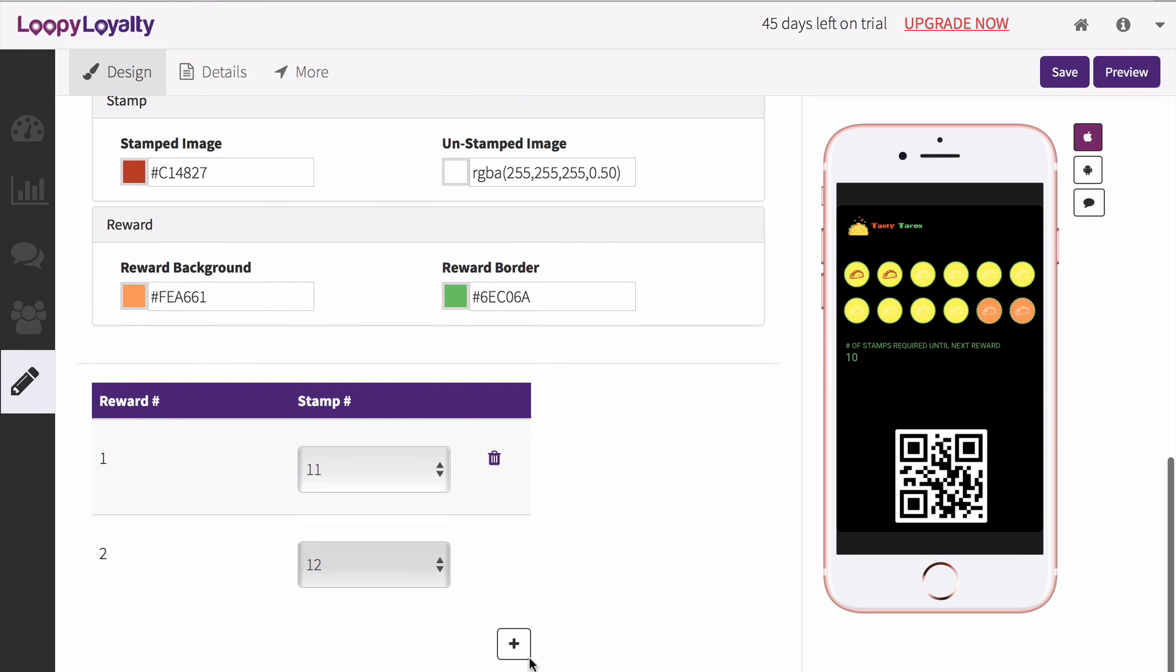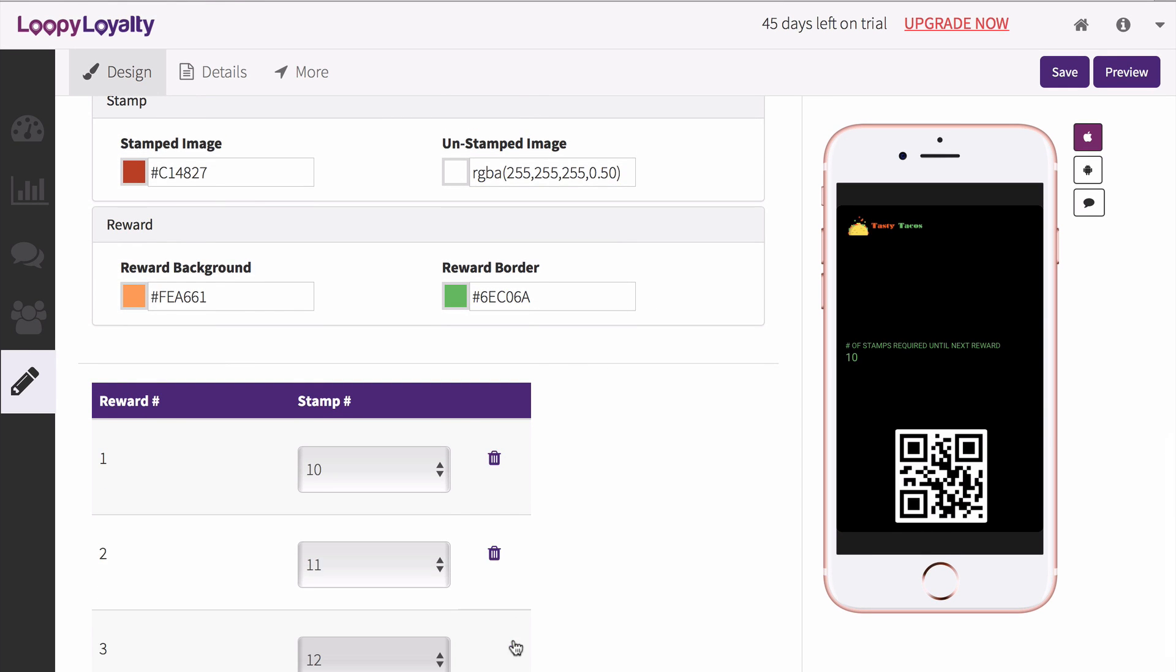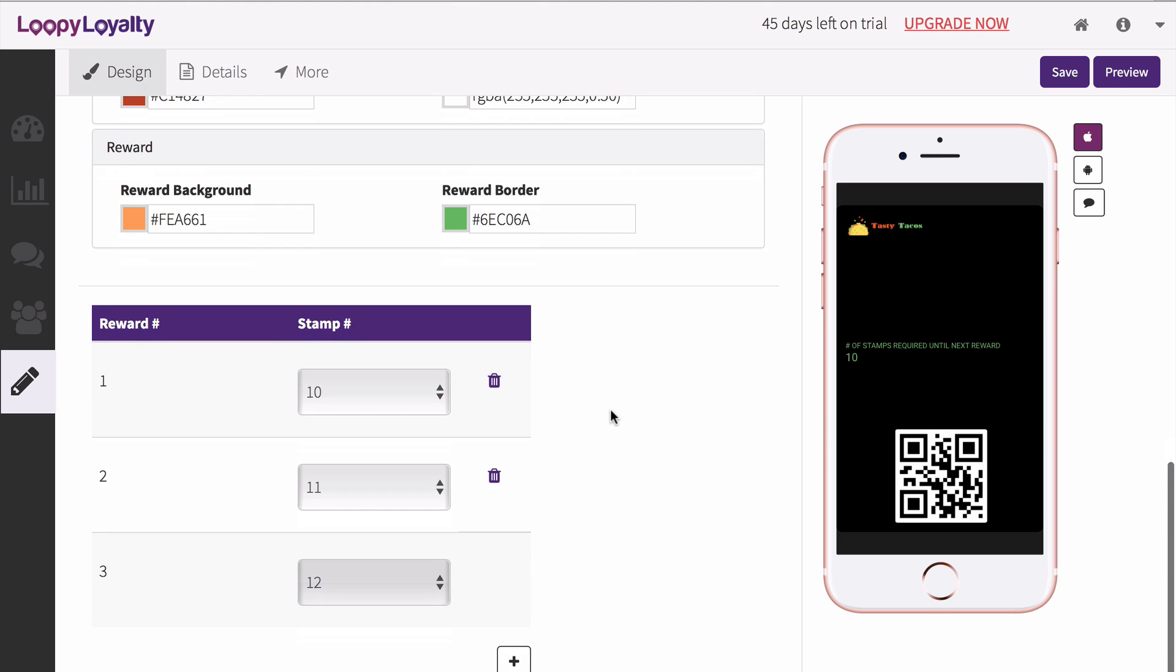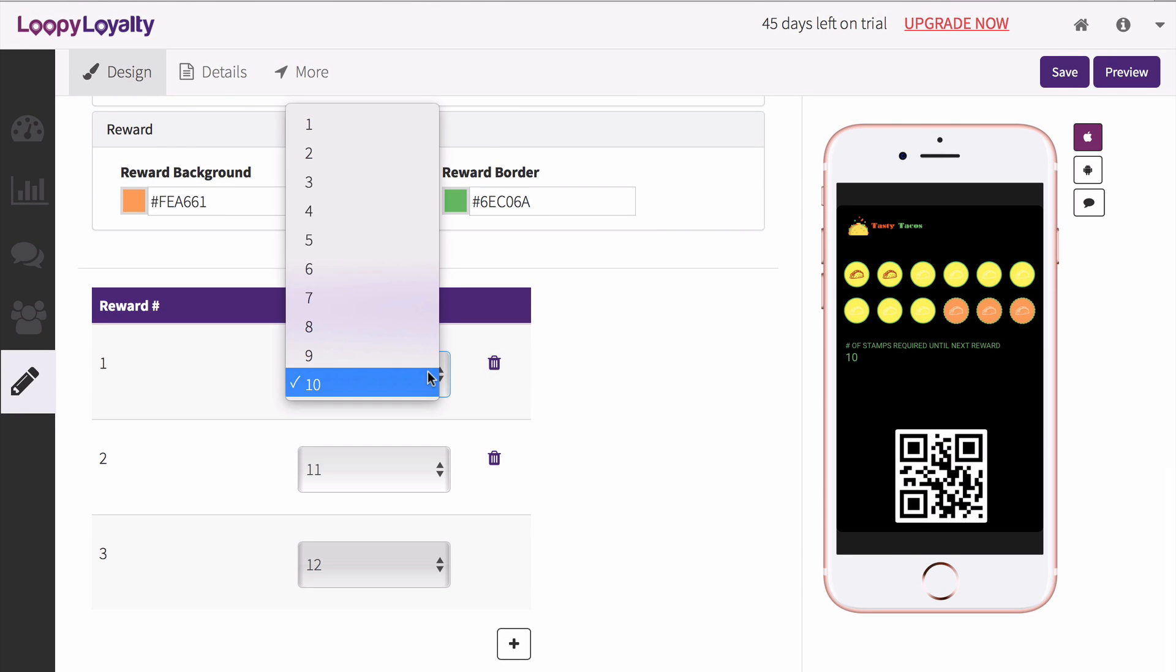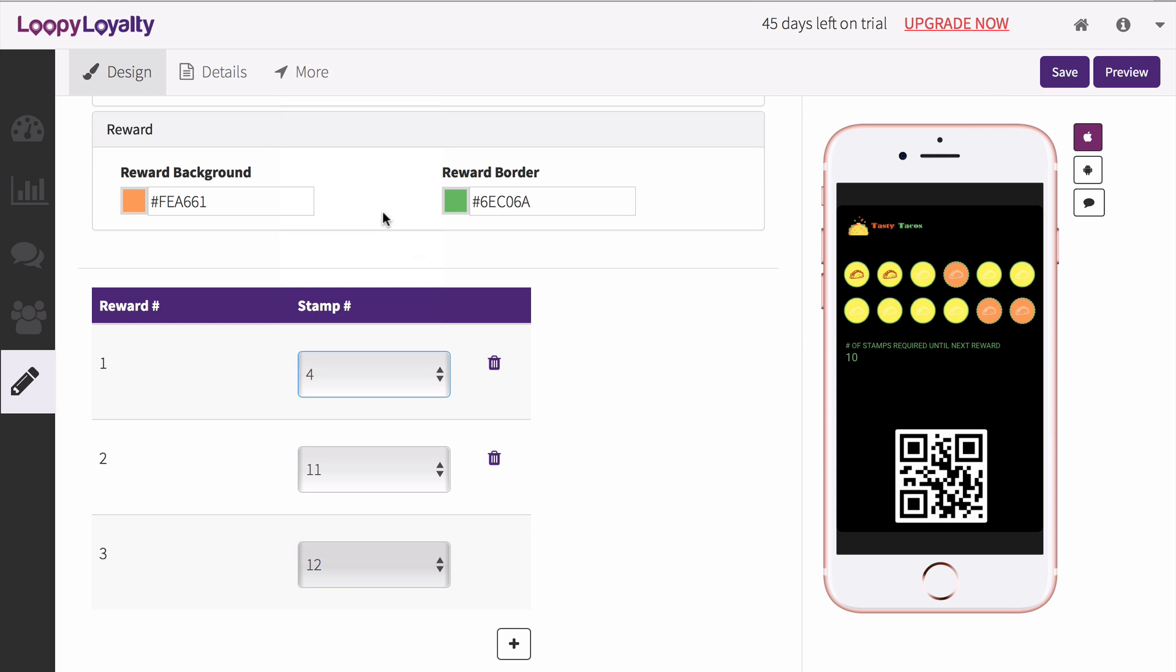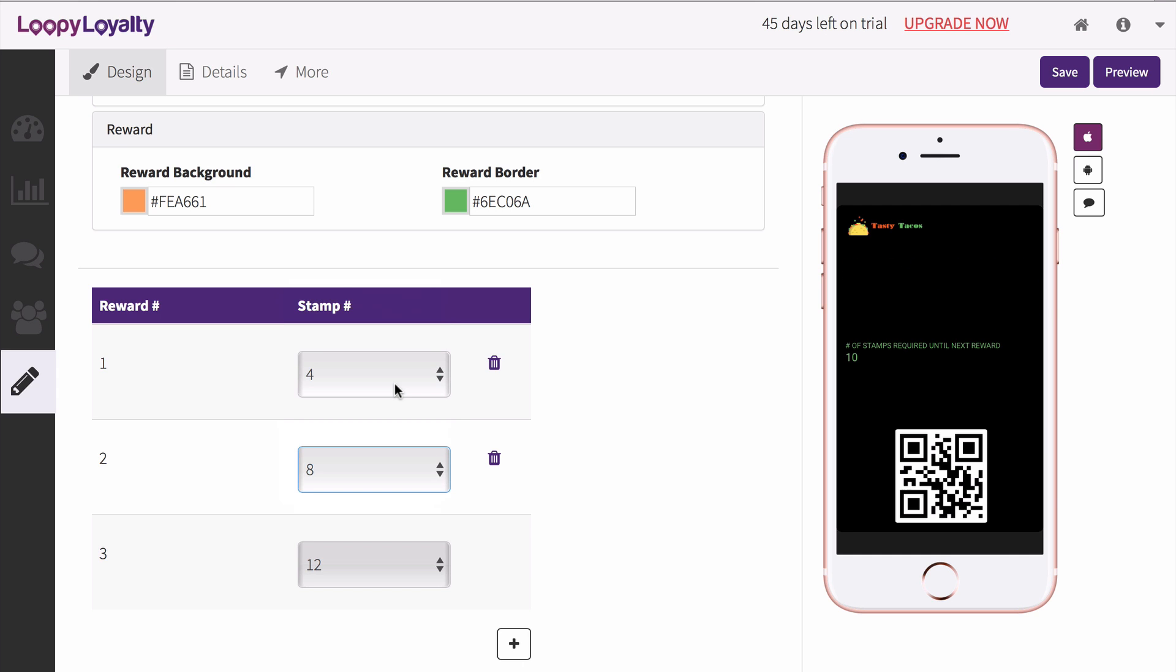Now this section will only appear for multi-reward card types. Select the points at which you want to reward your customers. In this example, I want to give my customers a reward at stamp number 4, 8, and 12. The last stamp on your card must be a reward.